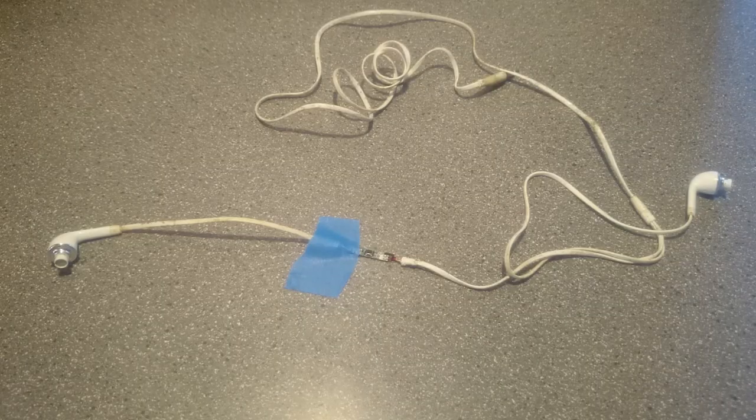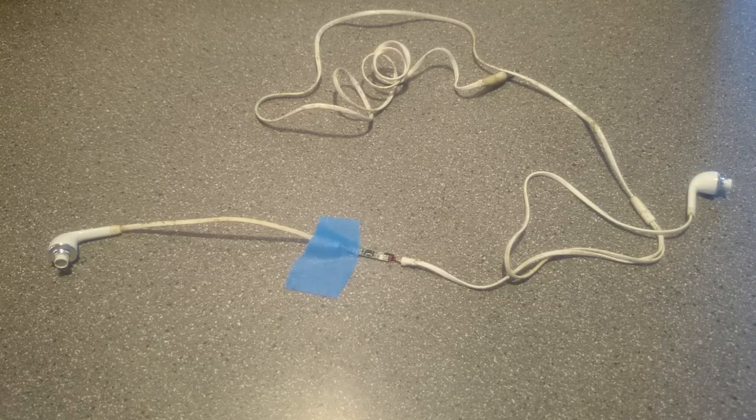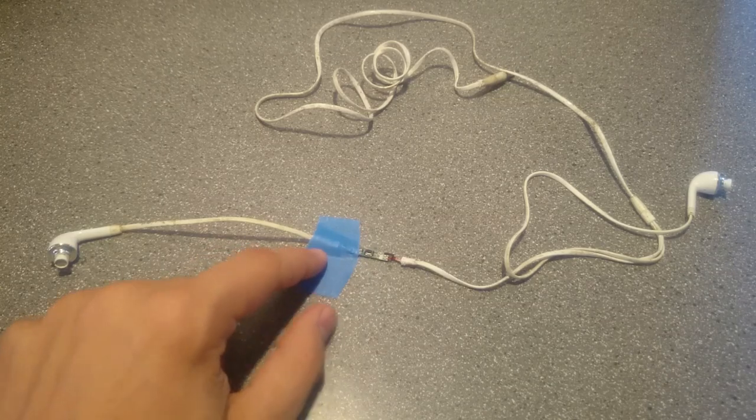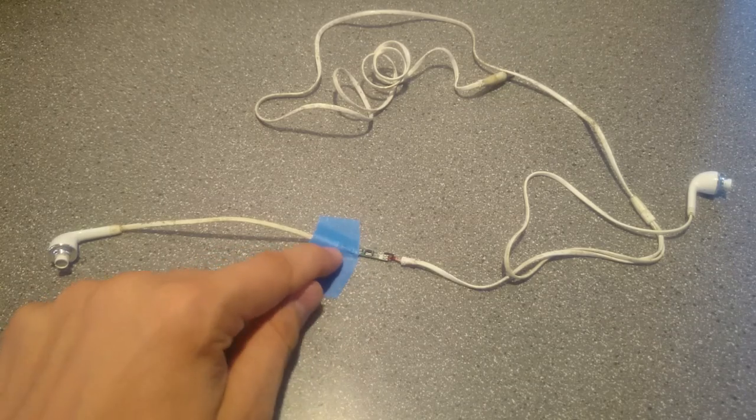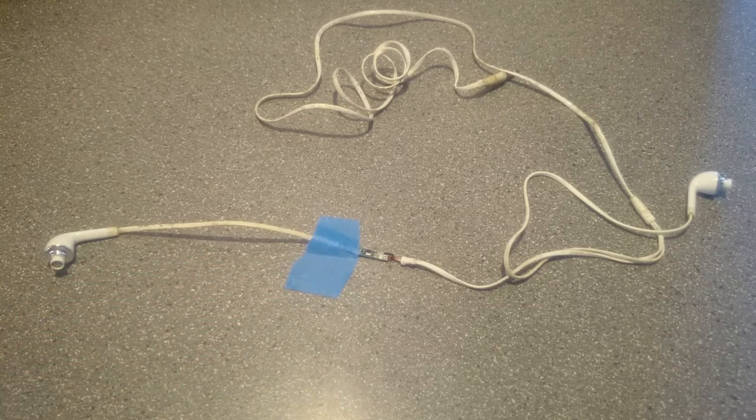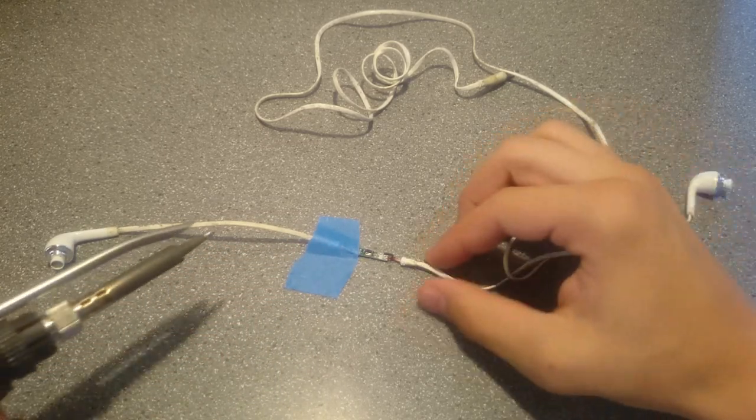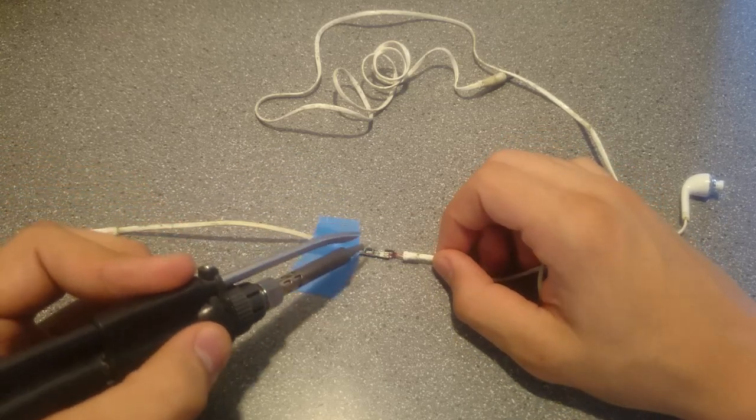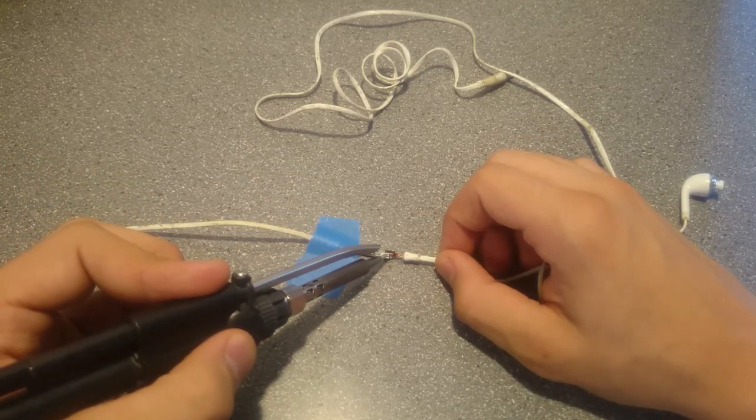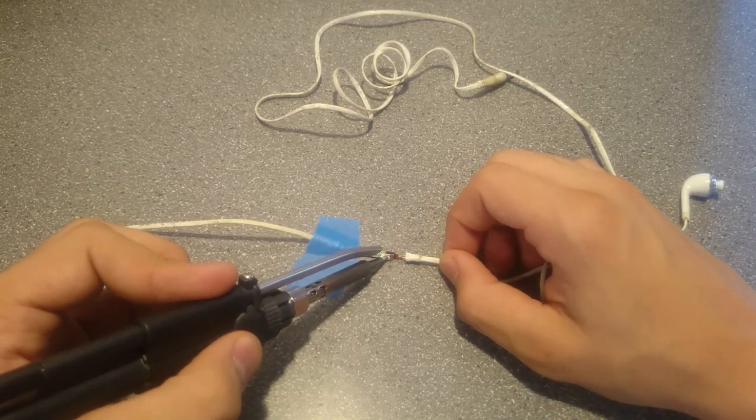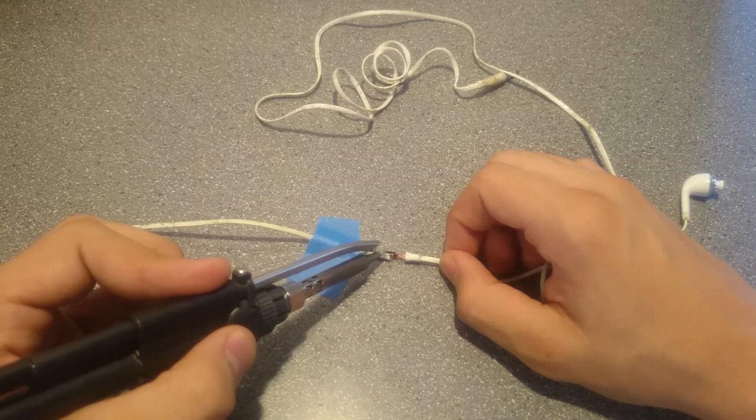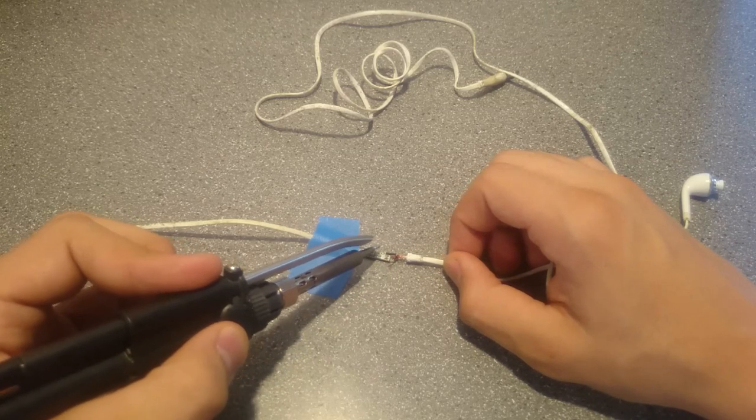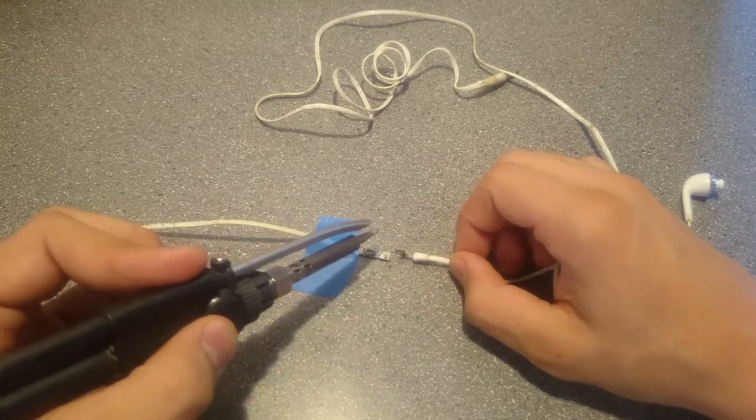Now it's time to desolder the wires. I've got a small piece of masking tape to hold it down. After tinning my soldering iron, all I have to do is apply a little bit of heat to each of the wire ends to remove them from the pads.